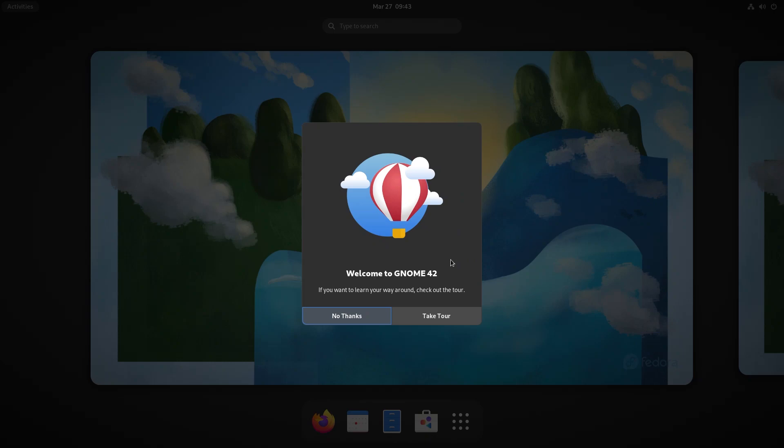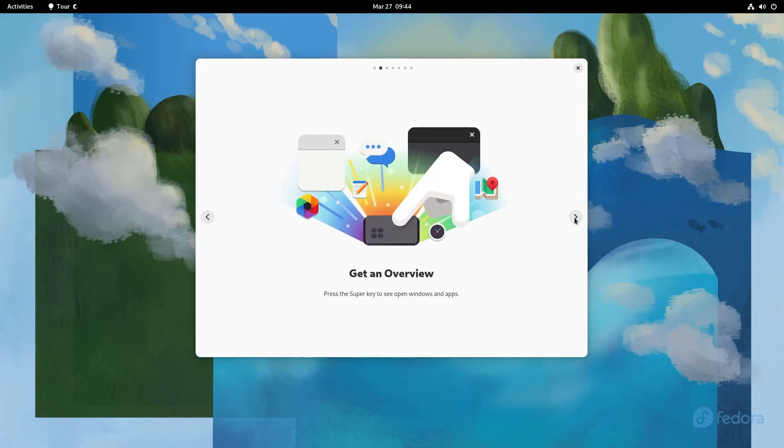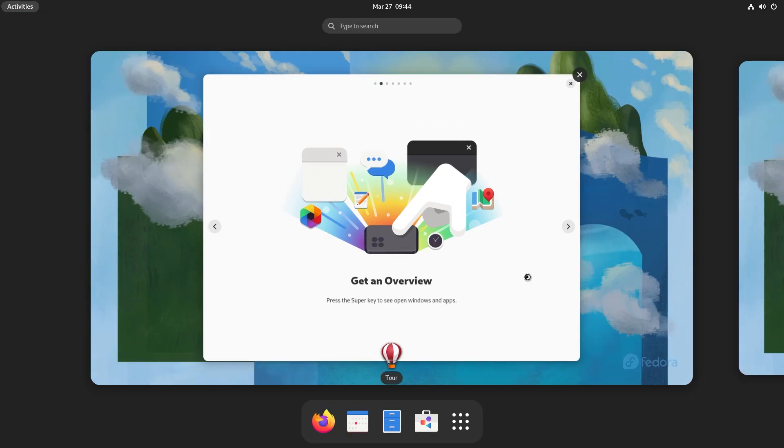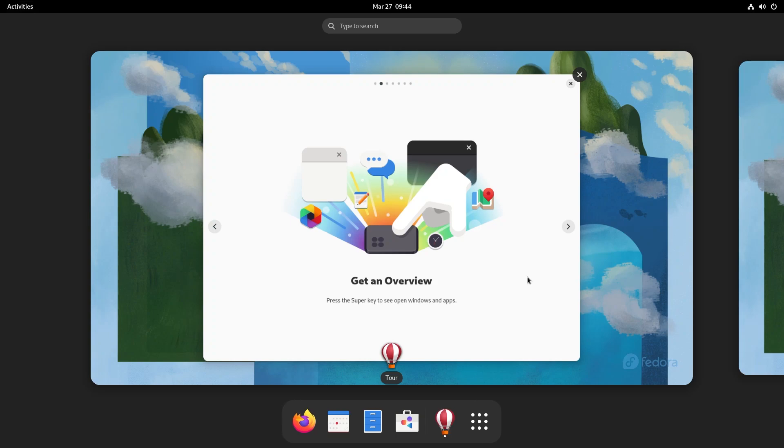On first boot, GNOME 42, the desktop environment that Fedora uses, is one of the biggest highlights and I'm going to take a tour along with you guys. I like how GNOME does this. It gives you an overview, so it tells you to press the super key to open windows and apps, which is the default view that you get when you boot up your machine.